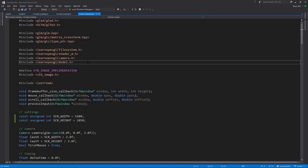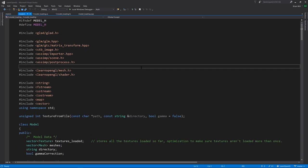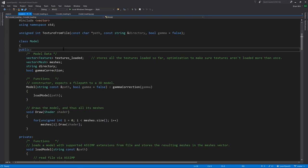Now in the examples code, we're bringing in this new dependency of this model class defined in model.h. These models can logically be comprised of multiple meshes, where each mesh is its own logical component like we saw in the file.